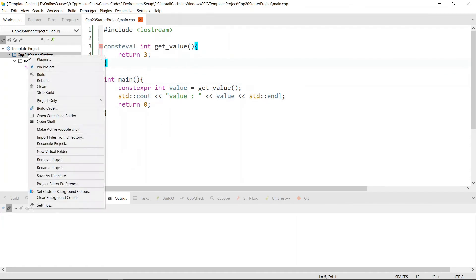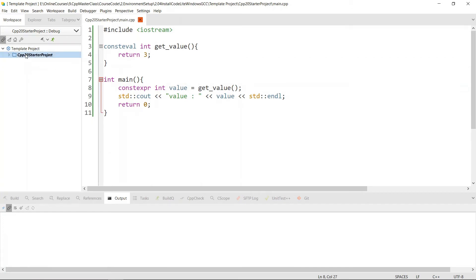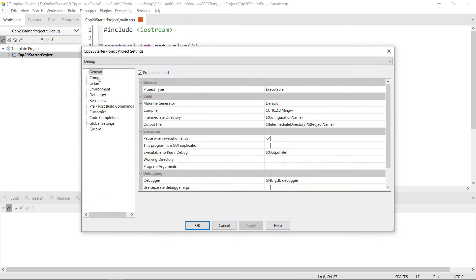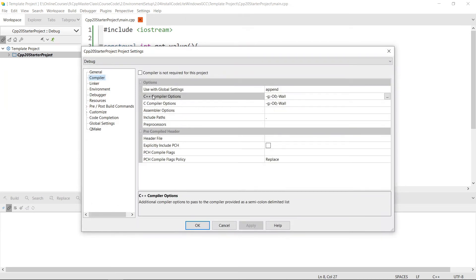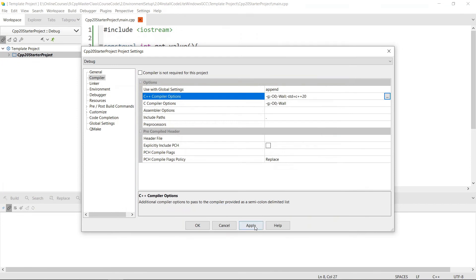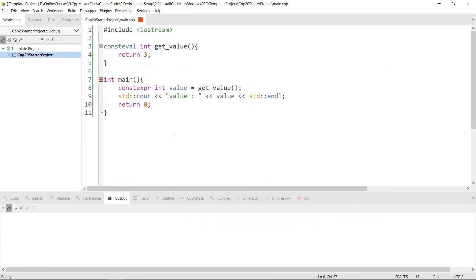We have our program here and we want to compile it in C++20 mode. For that we need to tell CodeLight to use C++20. To do that, right-click the project, go to Settings, choose Compiler, then go to C++ Compiler Options and click on the three dots. In there we're going to type our option: -std=c++20. We'll hit OK, apply, and click OK.